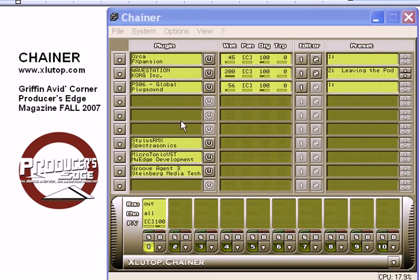Hey, it's Griffin Avid on Griffin Avid's Corner, and we're looking at Chainer, which is a VST host that can also operate as a VST instrument. Chainer can be controlled by MIDI information, so it can be automated and you can record your tweaks either from your mouse or from a MIDI controller.